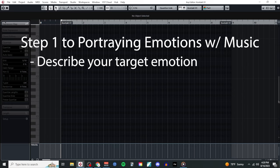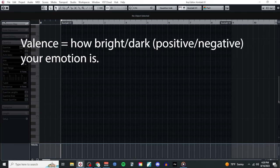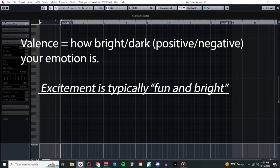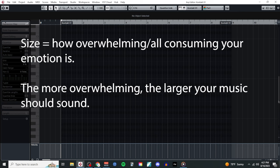The first step to scoring any emotion is to start by figuring out how to describe that emotion in the first place. For this, there are at least three different things that we need to consider: the valence, size, and movement. Valence refers to how bright or dark your emotion is. Since excitement is a fun and generally bright emotion to experience, this means that we'll need to write music that also sounds fun and bright.